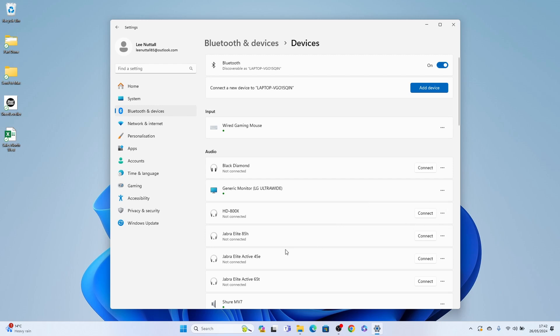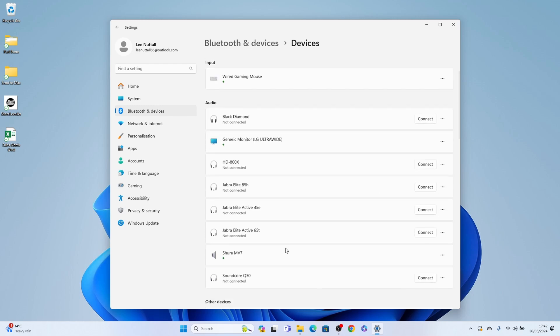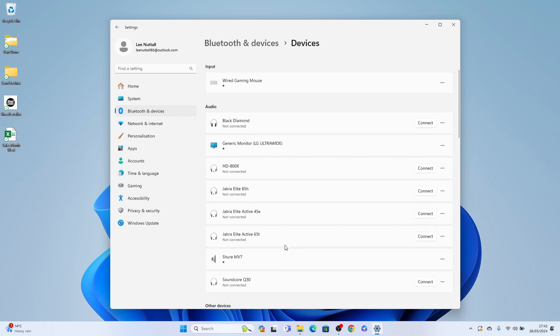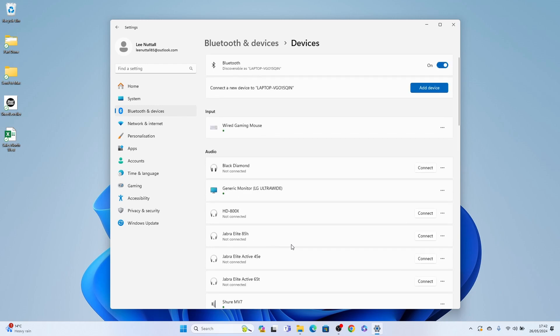So as you can see here, you have a list of all the different items that are connected to my Windows 11 PC, and you can press these three little lines to delete any of them. So that's how to disconnect a Bluetooth keyboard from Windows 11.